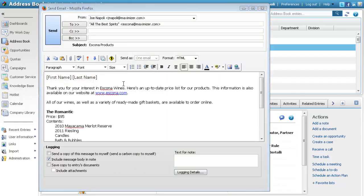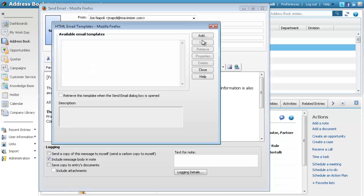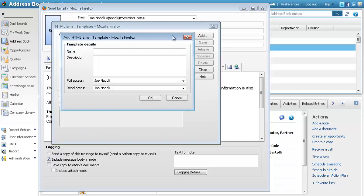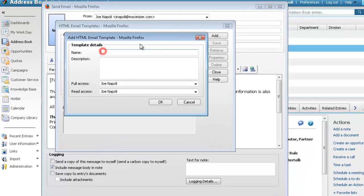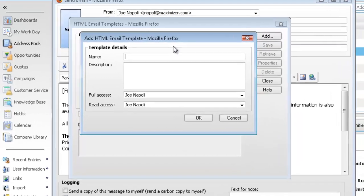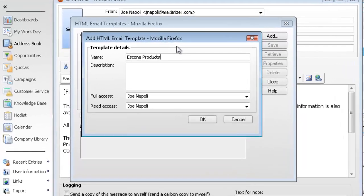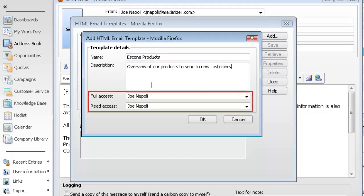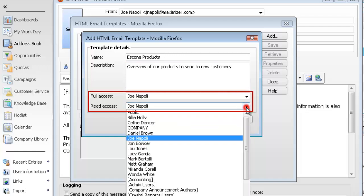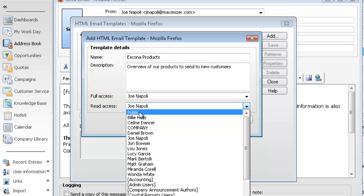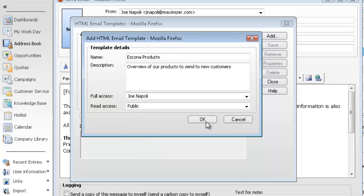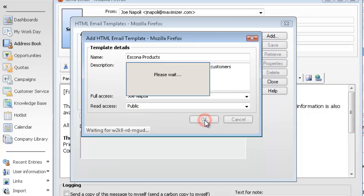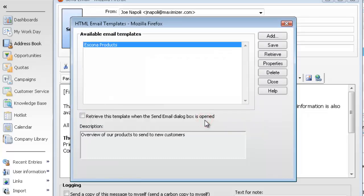When you're finished, select the Email Template icon and click Add. Specify details of the template. To share the template with other Maximizer users, change the values in the Full Access and Read Access fields. Click OK to save the template.